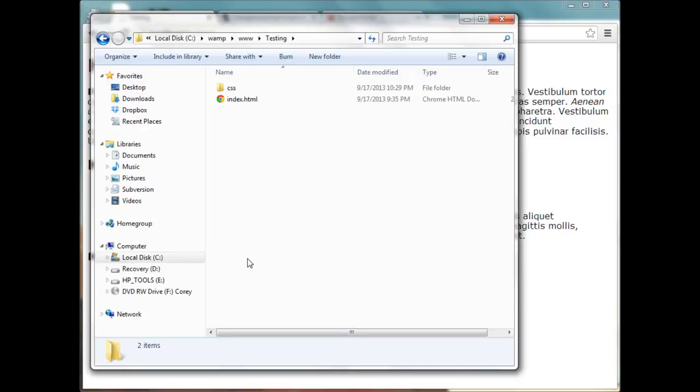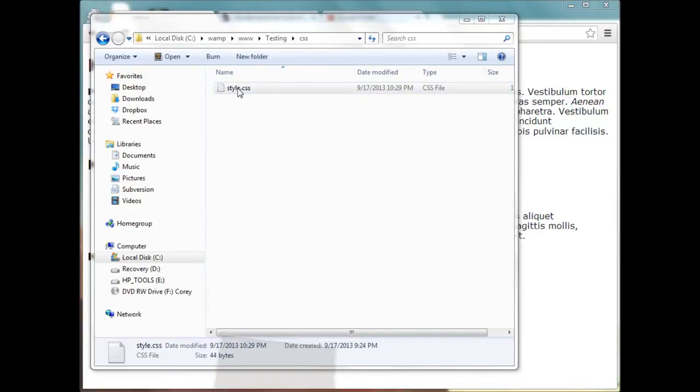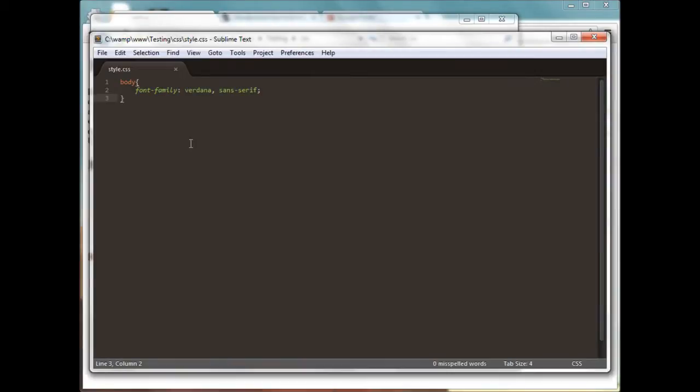If we look at the folder for this website, it just has an index.html file and a CSS folder. Inside the CSS folder we have a style.css file. If we look at this file, it just has a body element with a font family set to Verdana.